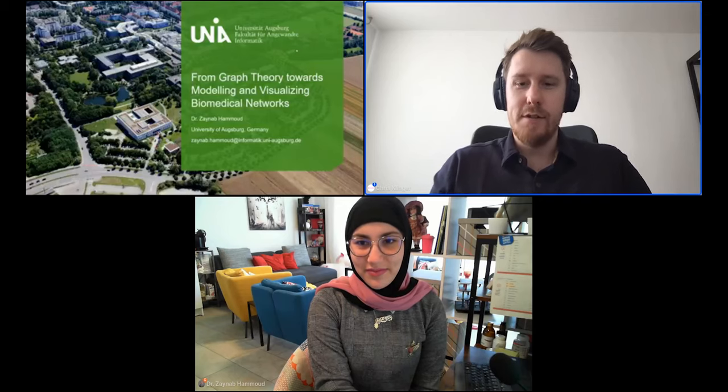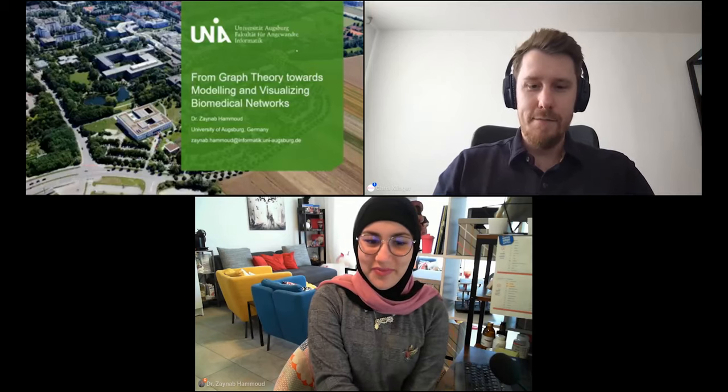Thank you, Chris. Hi everyone, my name is Zainab Hamoud. I work as a junior research group leader in Germany at the University of Augsburg. I did my PhD in medical bioinformatics and my research focuses on data integration, reproducibility, and interoperability.